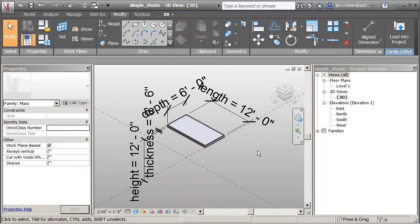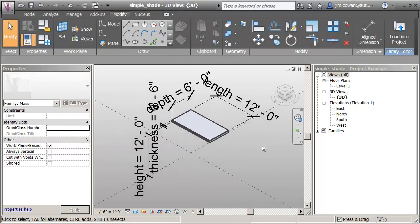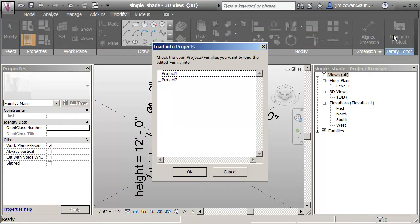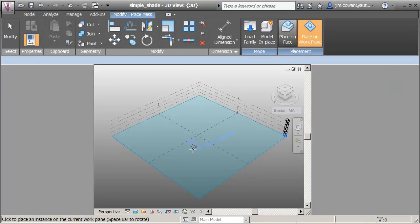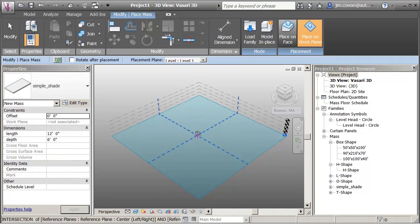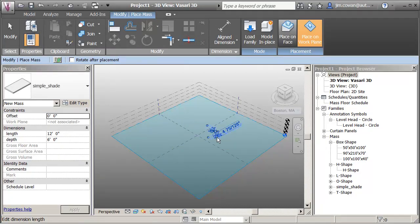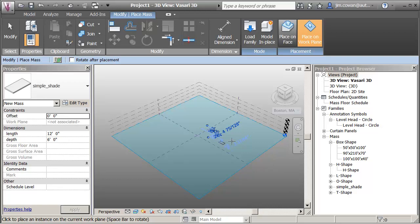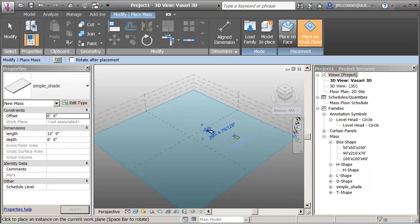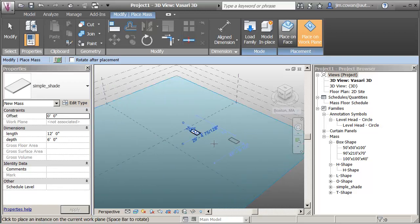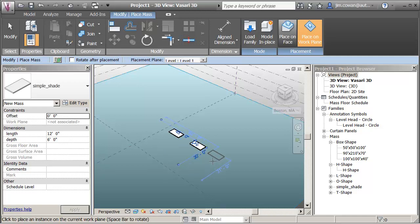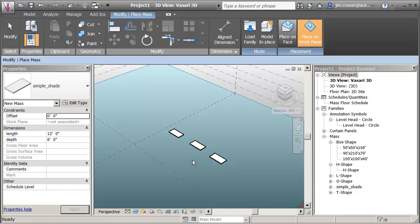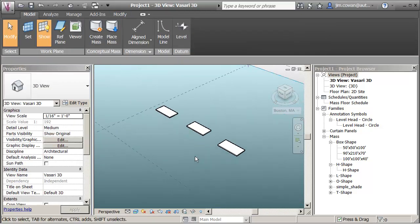So now if I were to bring this into a project, if I say load into project, I'll just use the default one that was open. You'll see that I can place it. Let me just show this. So what I'm doing is I'm actually placing the origin which is on the ground plane, level one. Because of the way that I created the shading device.